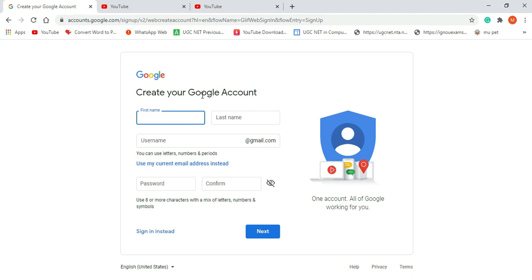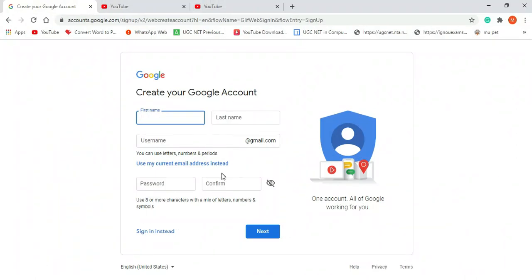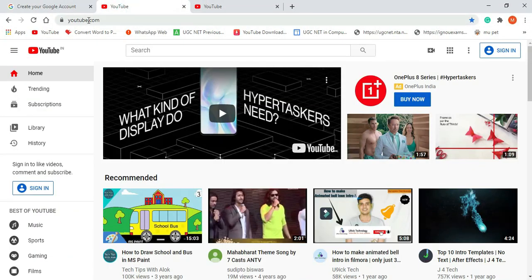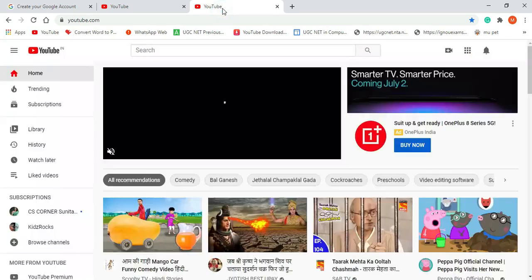For uploading your videos onto YouTube, first of all you should have a Google or Gmail account. So follow the steps for creating a Google account. After creating your Google or Gmail account, just go to youtube.com and click on sign in. After clicking on sign in, enter your credentials — login and password.